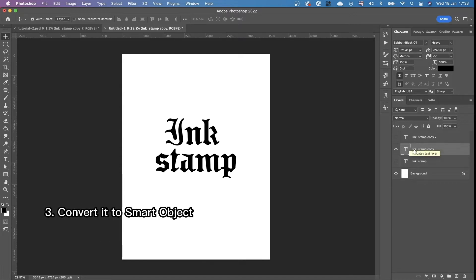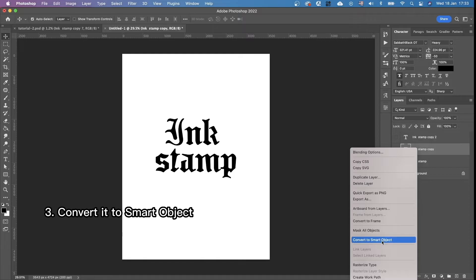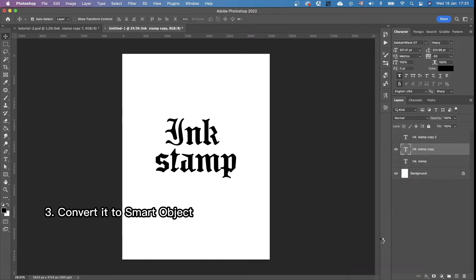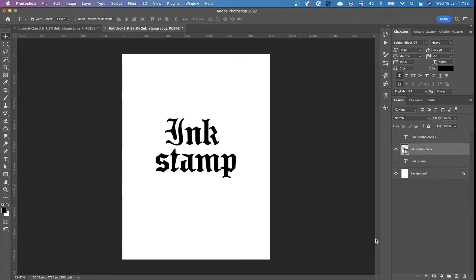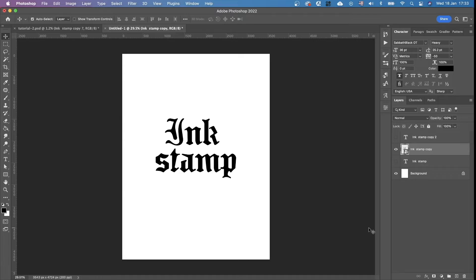And we're going to convert this middle layer to smart object by right clicking. And the next thing we're going to do, but actually before going to the next step, I want you to create a PSD file because we're going to need a displacement map.